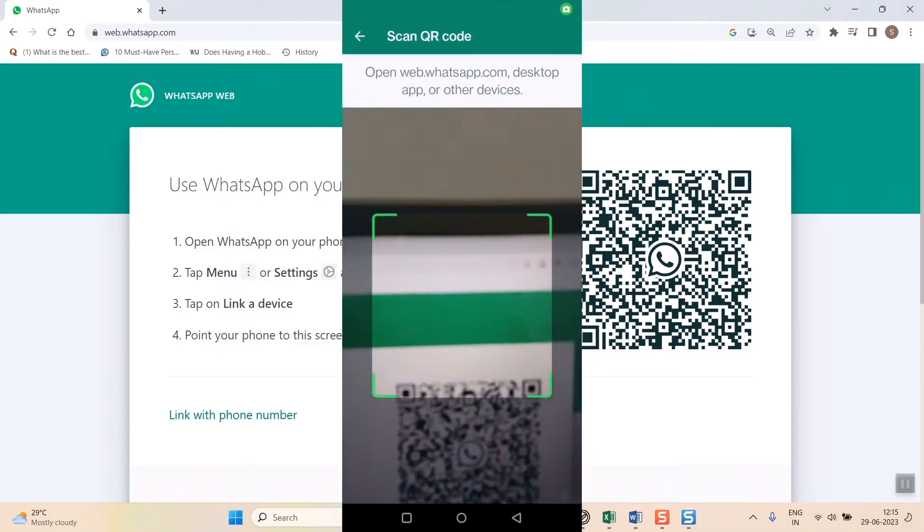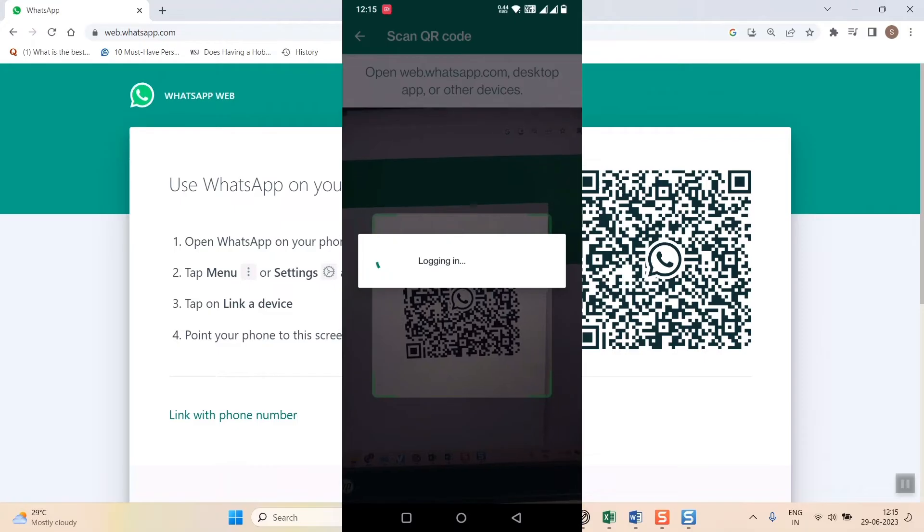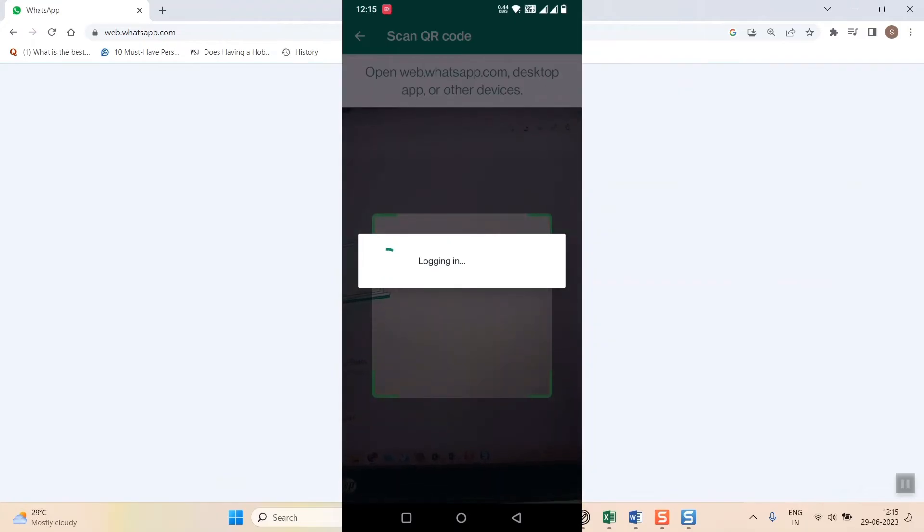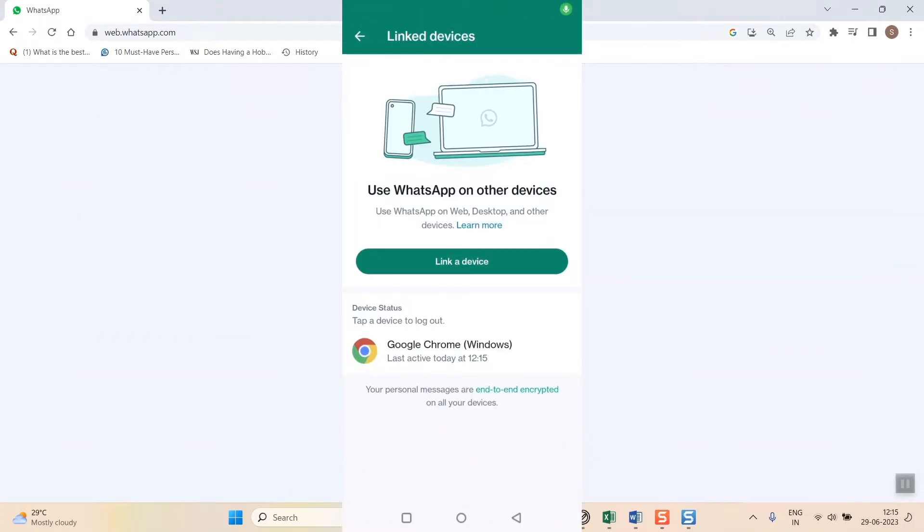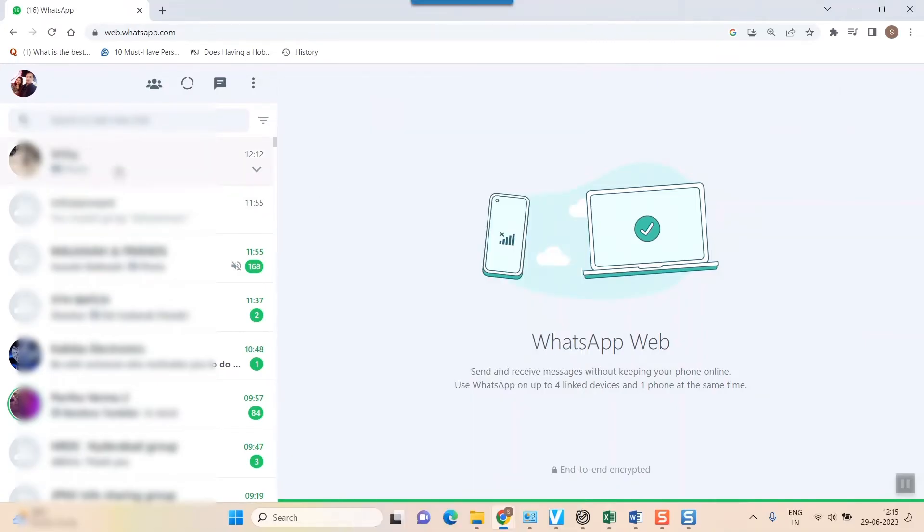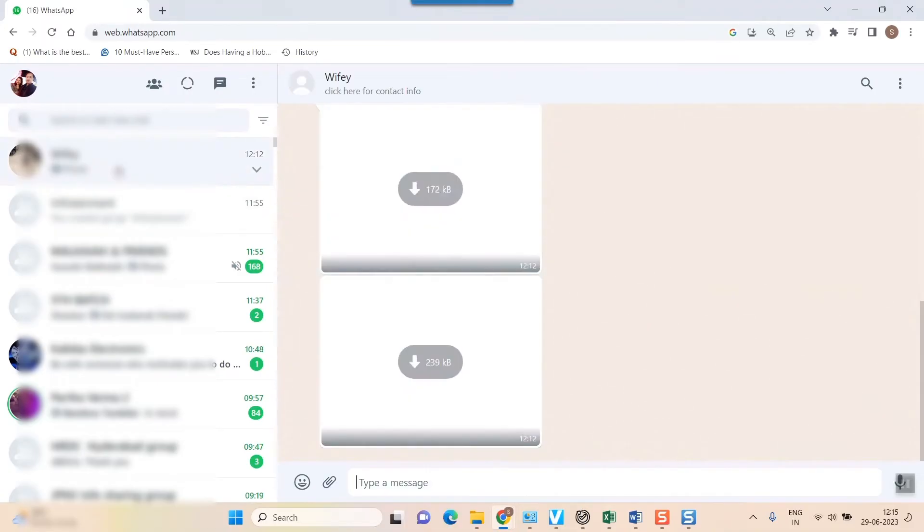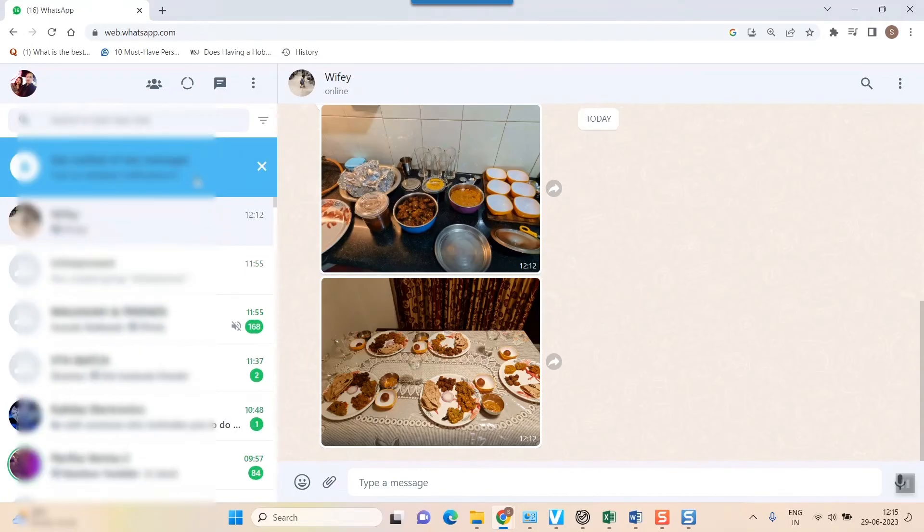And then it will scan the QR code on the laptop and you can see on your laptop the WhatsApp opens up. So I am showing the easiest way to download your photos on your laptop or PC. Here the WhatsApp has opened up and just click on the very person who has sent you the photo.